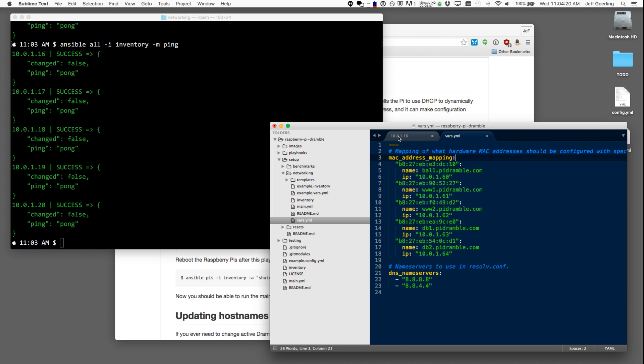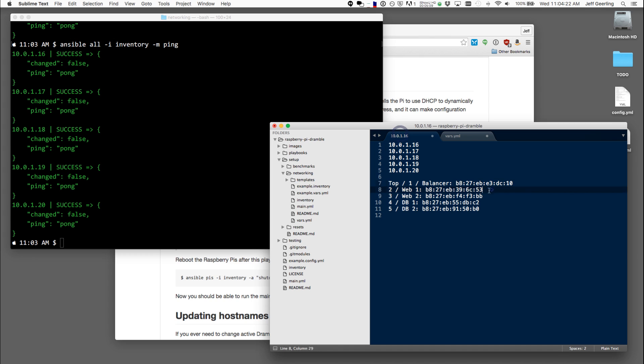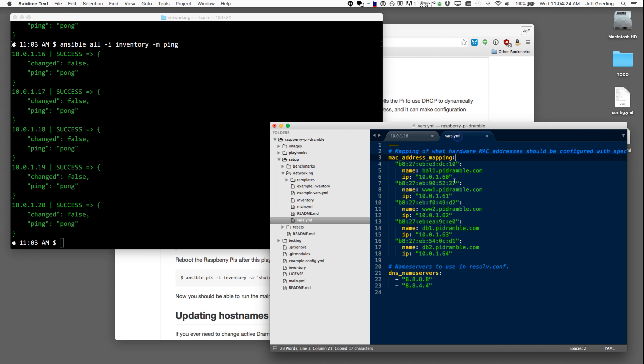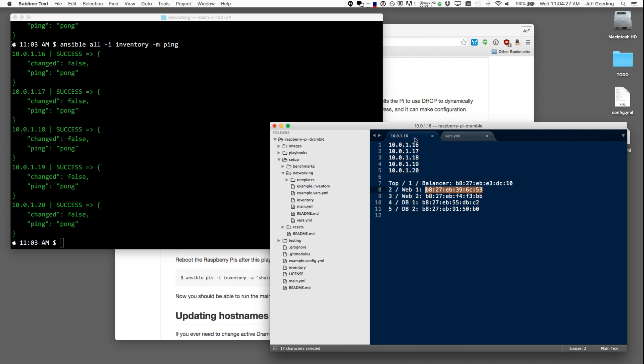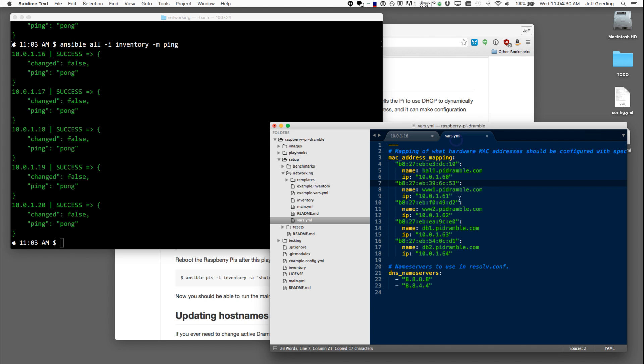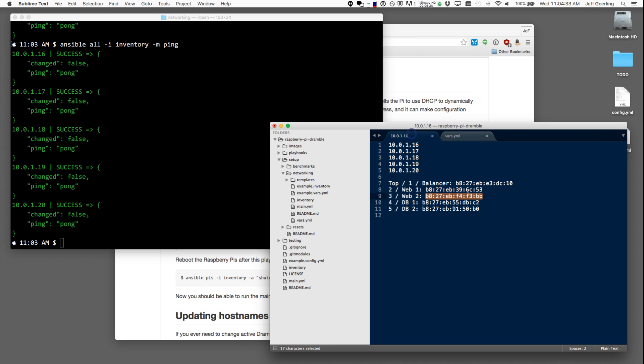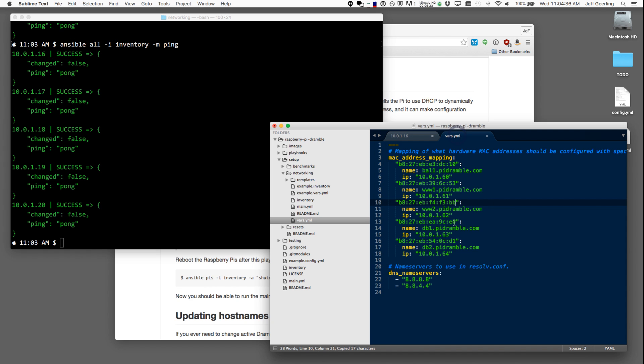And then I'm going to grab the first web server, put it in here, grab the second web server, put it in here, and then the first database server, put it in here.